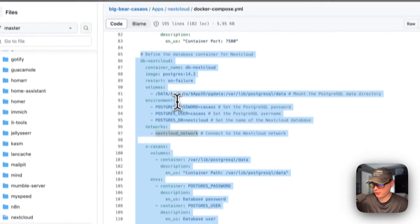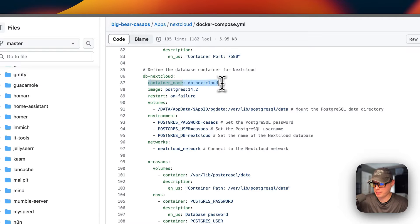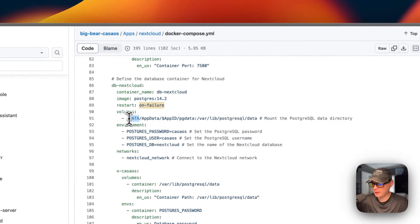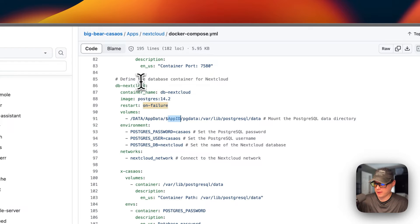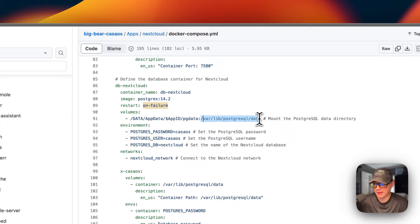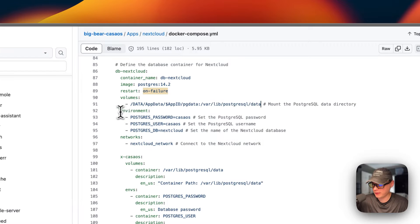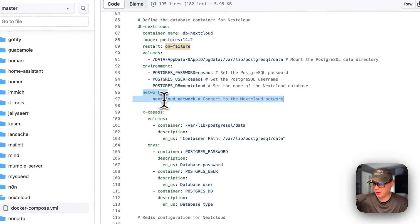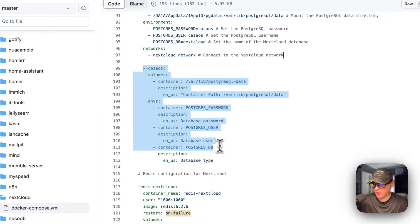Now I'll come down to the db-nextcloud service. The container name is 'db-nextcloud' and the image is postgres from Docker Hub, with the specified image tag. The restart policy is 'on-failure,' so if it fails it will try to restart, but if you stop it manually it will not. The volume mounts data/app/AppID/pg-data on the host side and /var/lib/postgresql/data on the container side. Environment variables: Postgres password is 'casaos,' Postgres user is 'casaos,' and Postgres DB is 'nextcloud.' It's also placed in the nextcloud network.